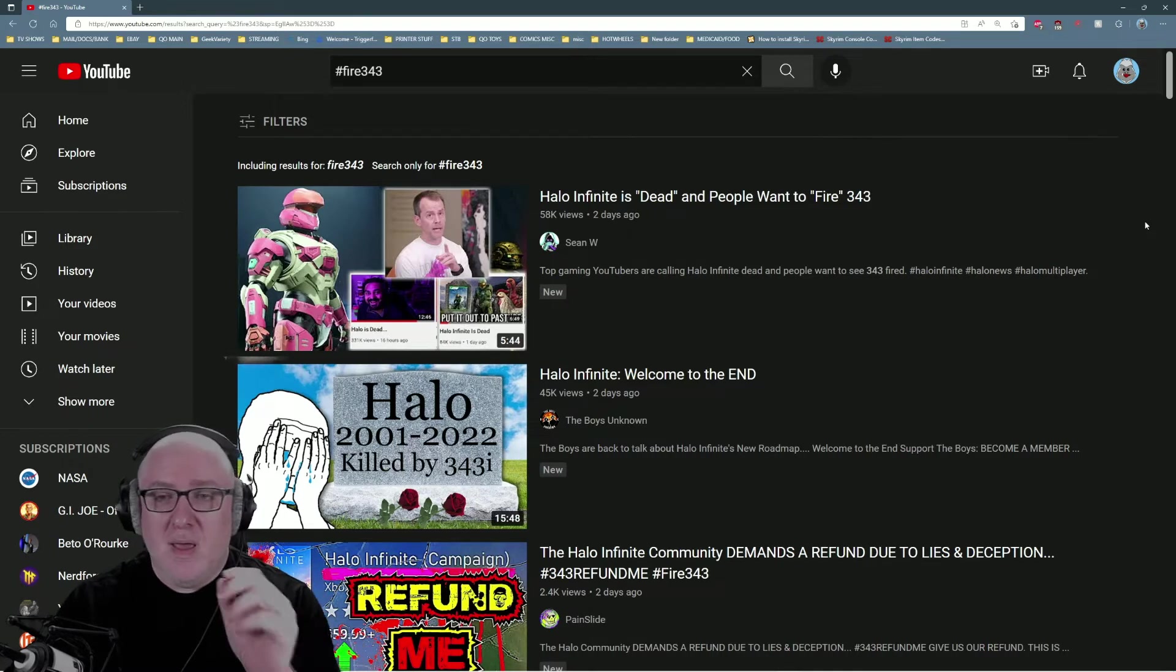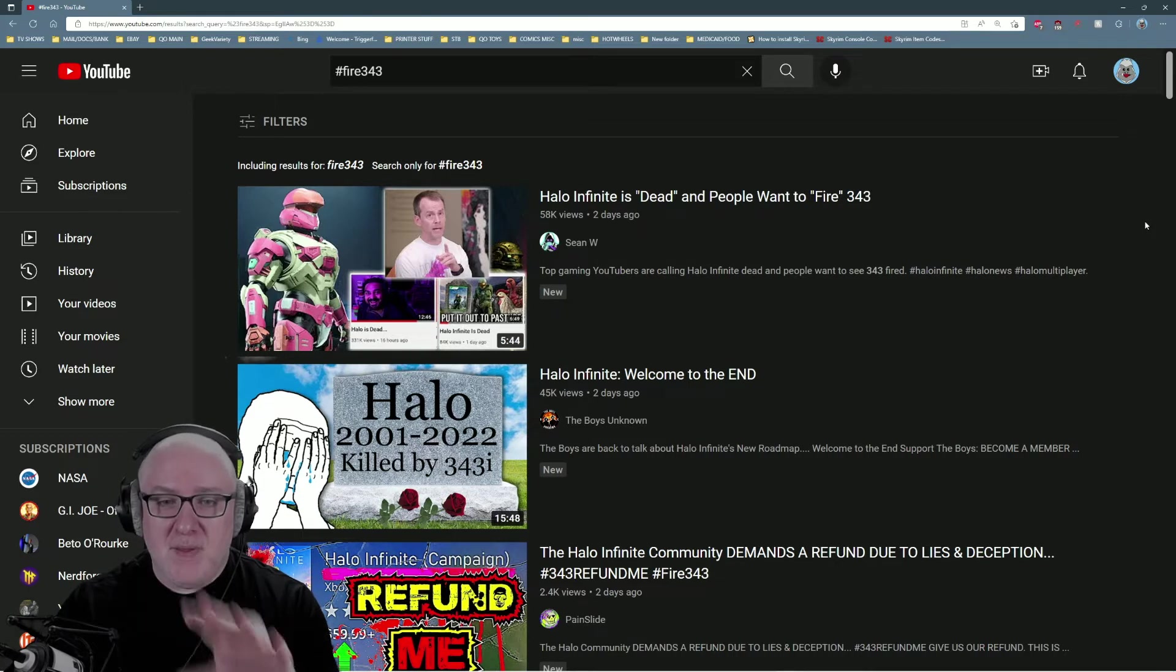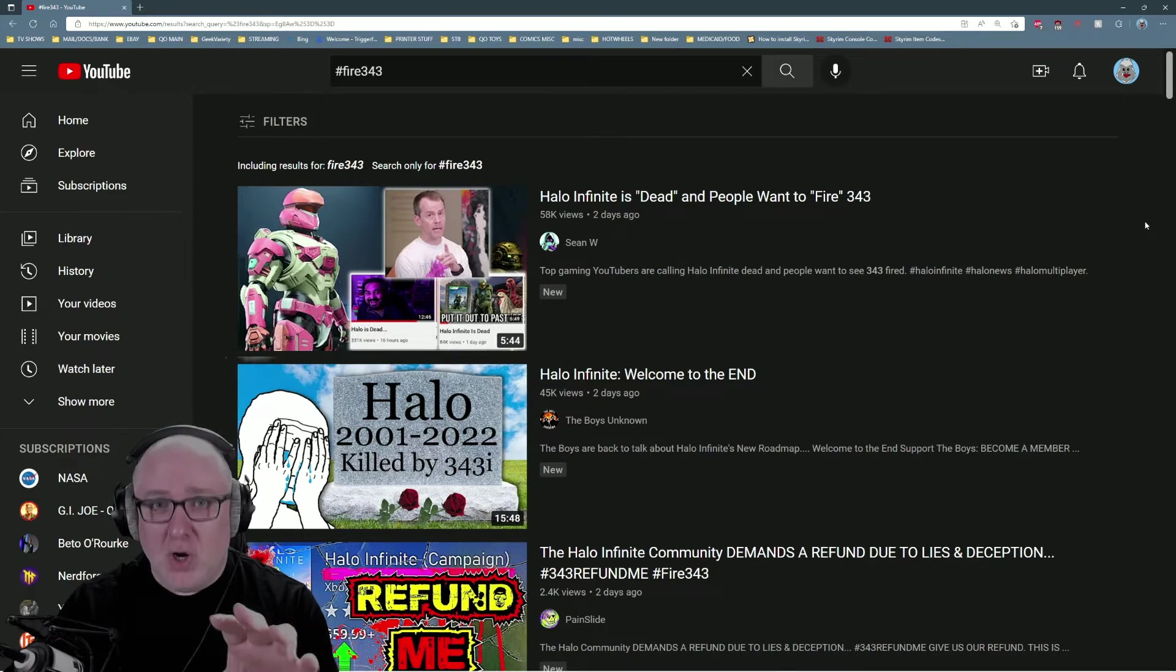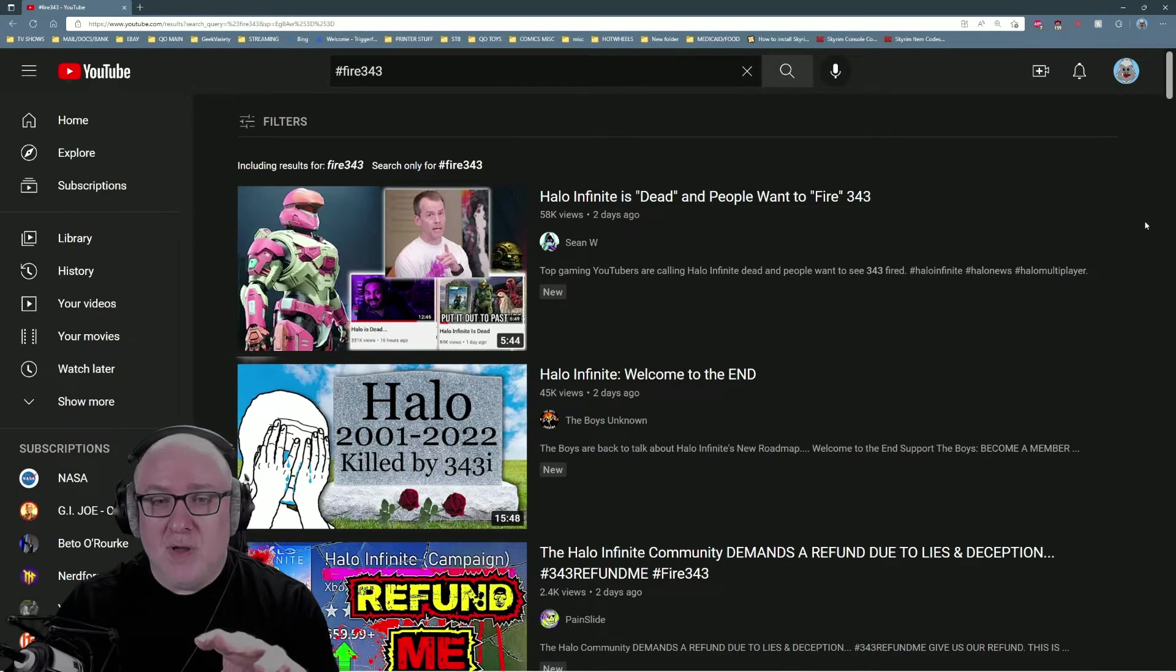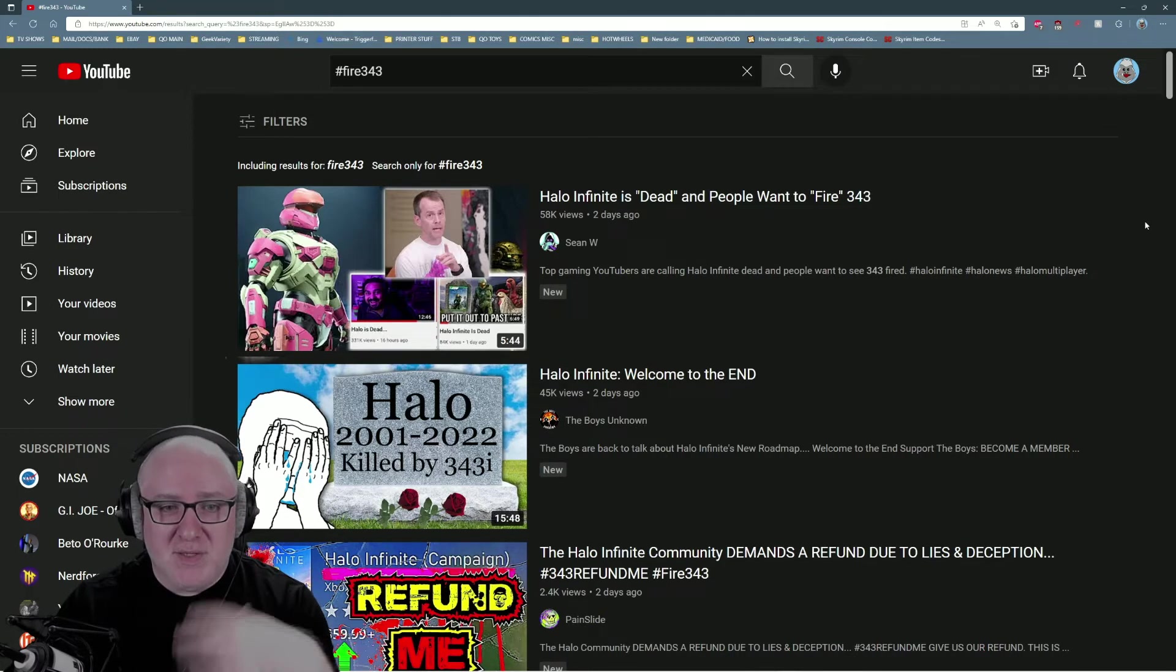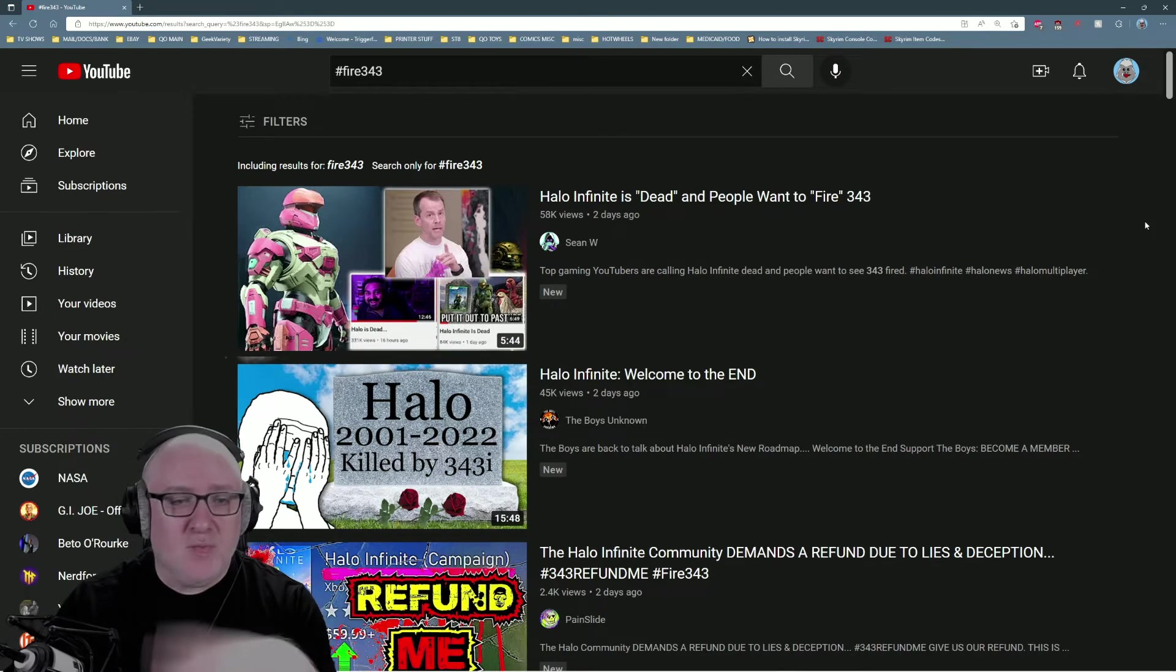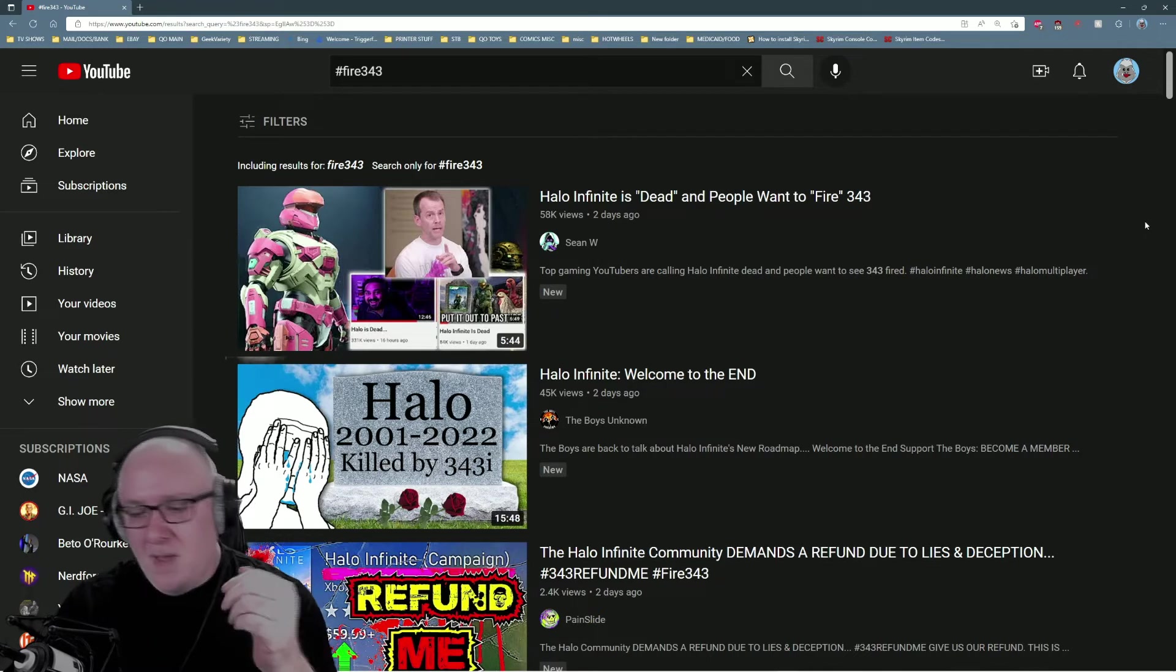Something from day one has been part of 343's culture, their work culture. You can't blame the people developing the games. You have to look at the people in charge because they are fostering this culture where it's kick it down the line, patch it in three months, say we're sorry, repeat the process over and over again.